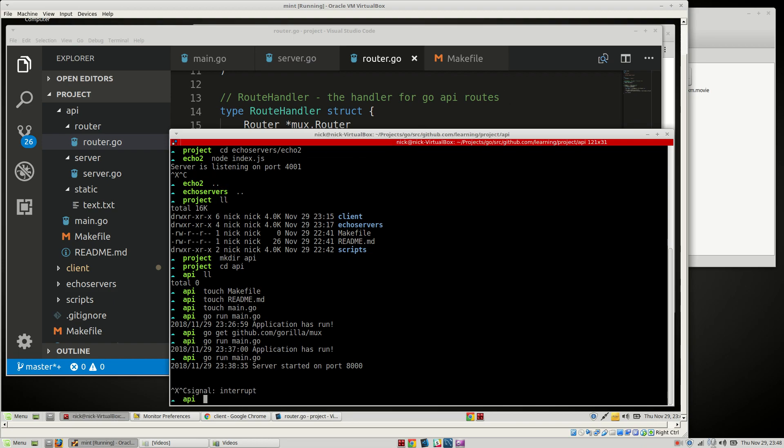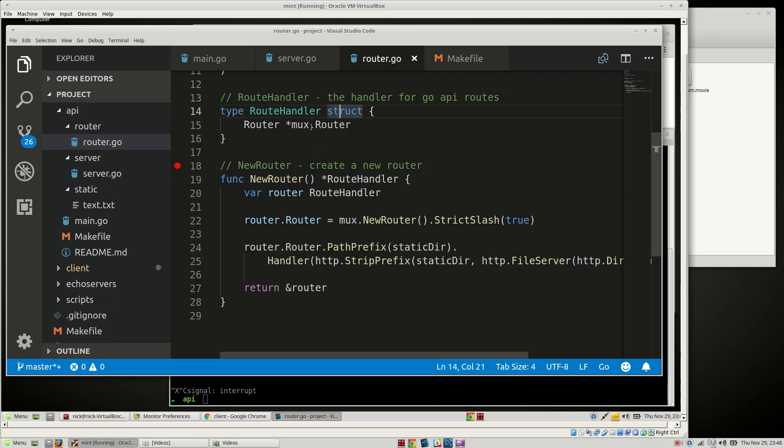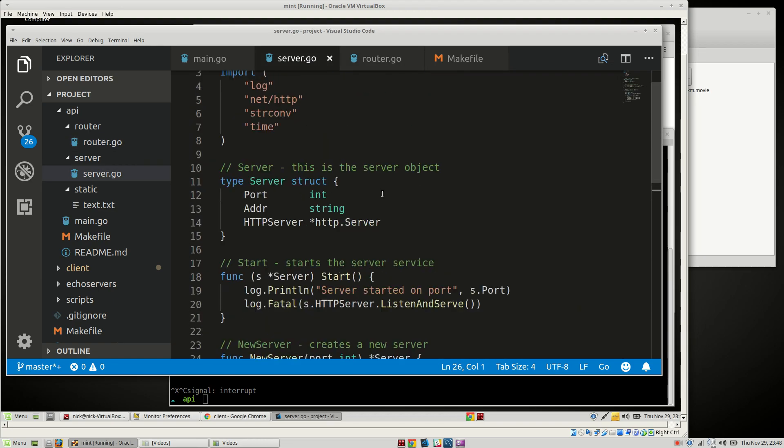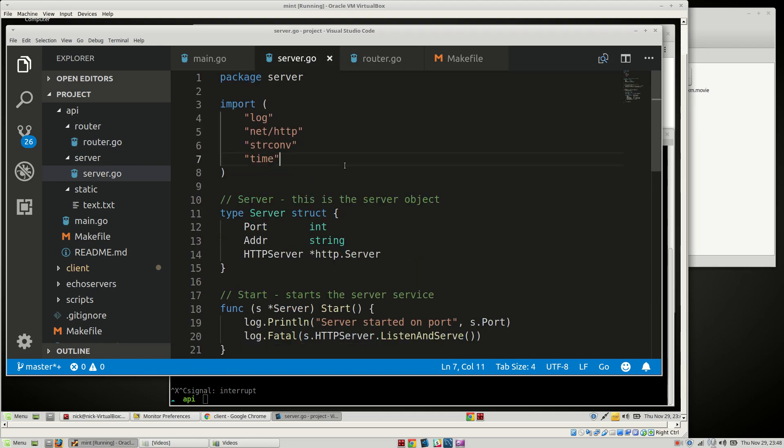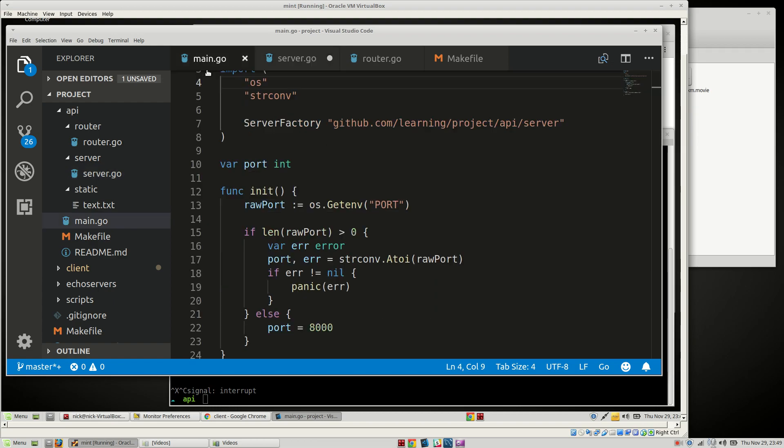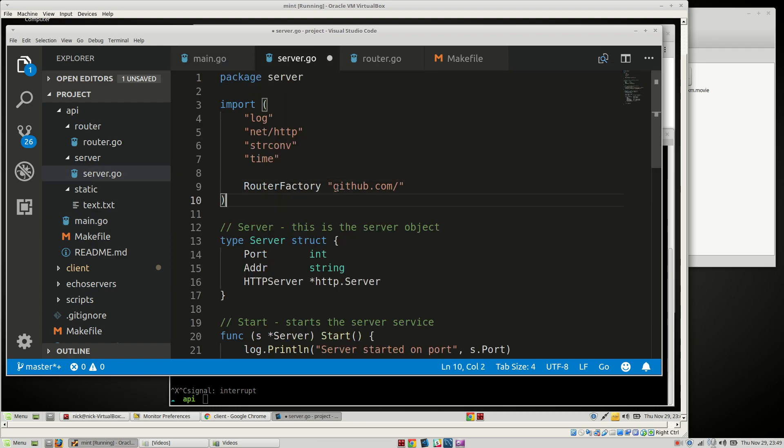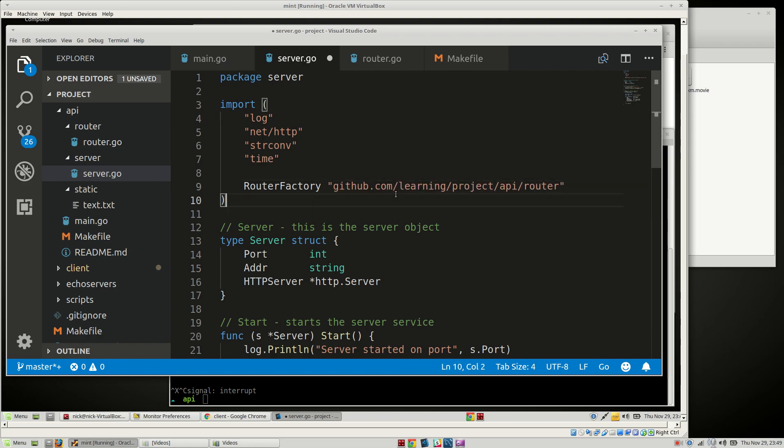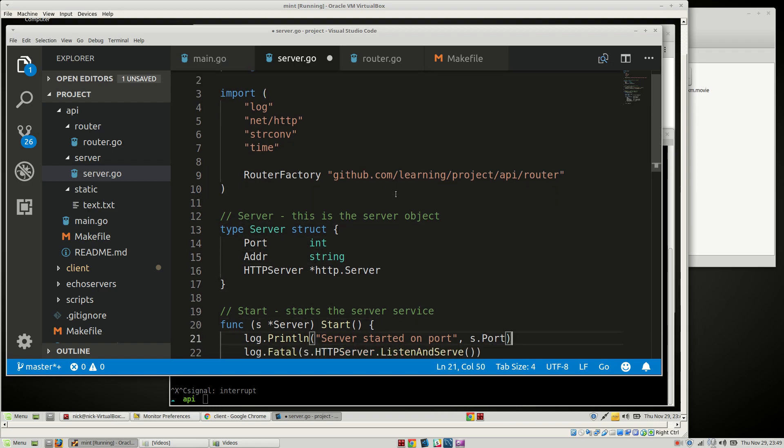We need to attach the router first. So let's go to here, and then we will get our router. So we need to first grab that package. So we'll say routerFactory, and we'll call it github.com forward slash, oh I can't remember what that path is. There we go. It's our router, and then we'll say routerFactory.NewRouter.